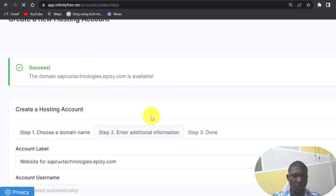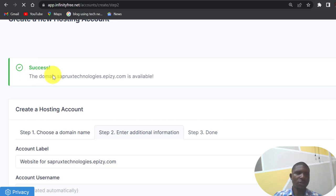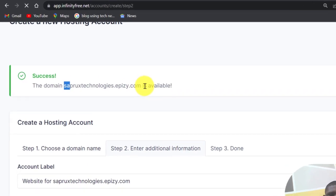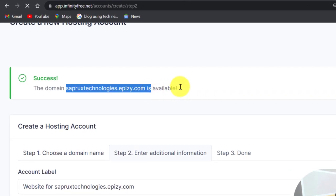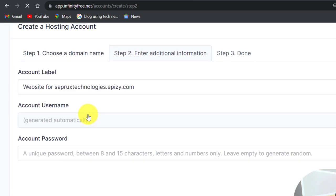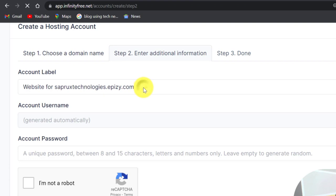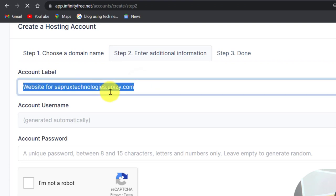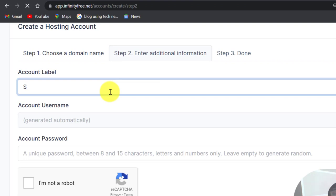It has gone, the domain name Separate Technologies dot epizy.com is available. So you are now going to put a label. Just to demonstrate, if you want domain name, since you have three opportunities to create them, you can have three, so you need to label them. You have to label it to use it, it will show on your dashboard.